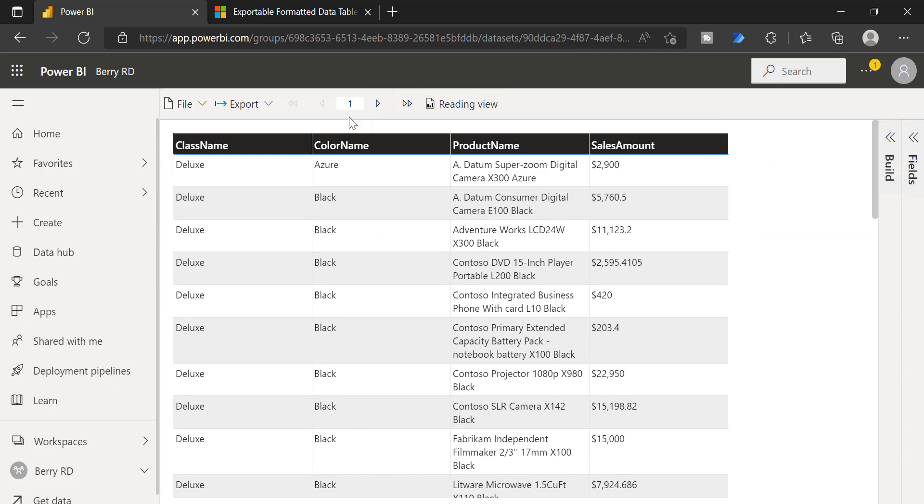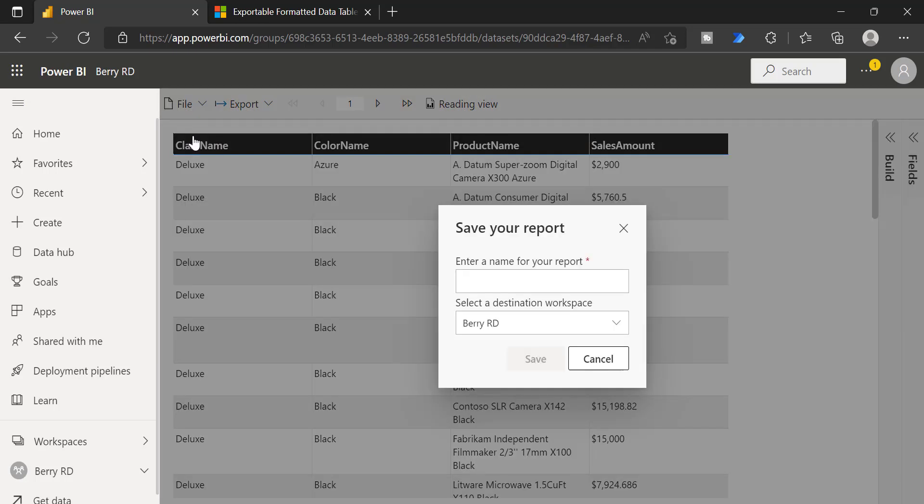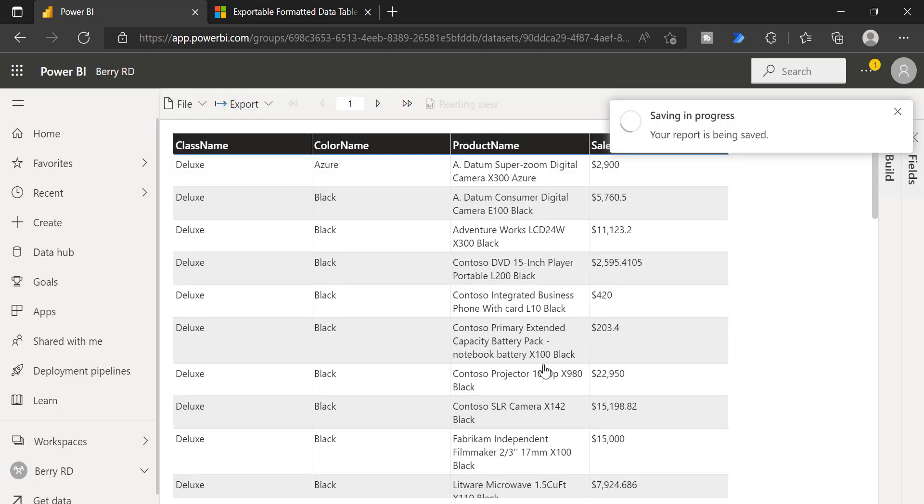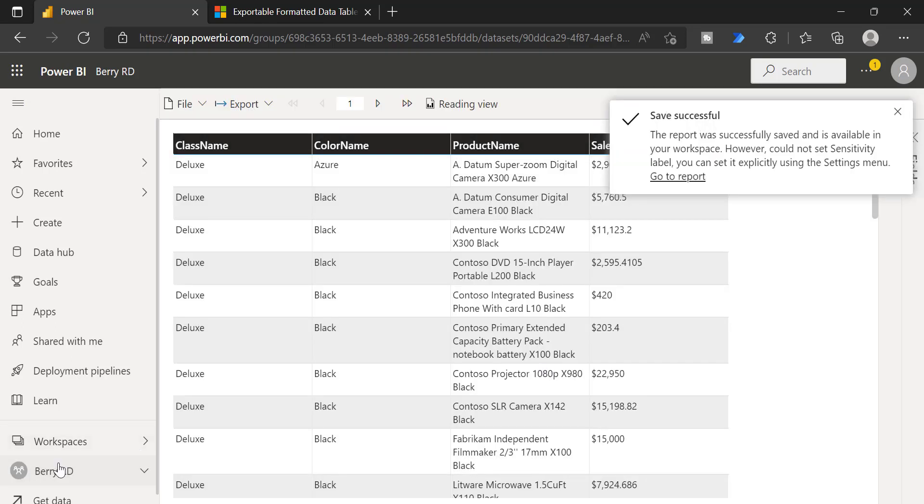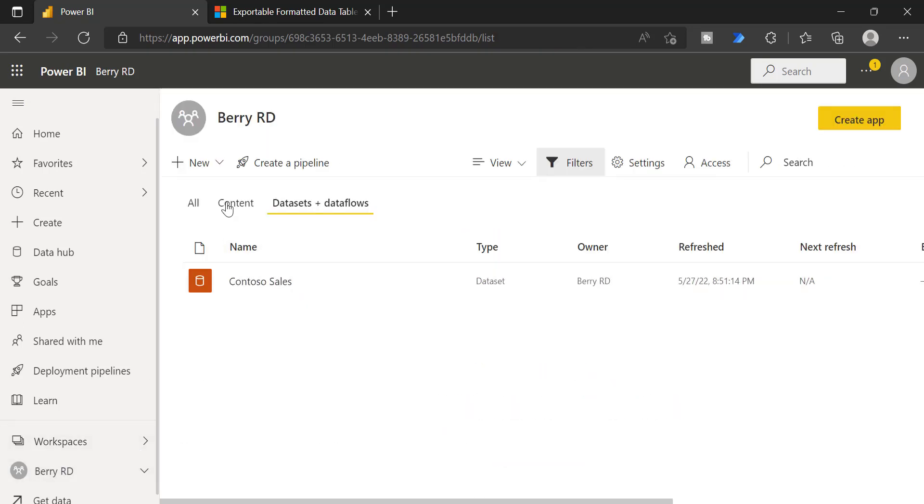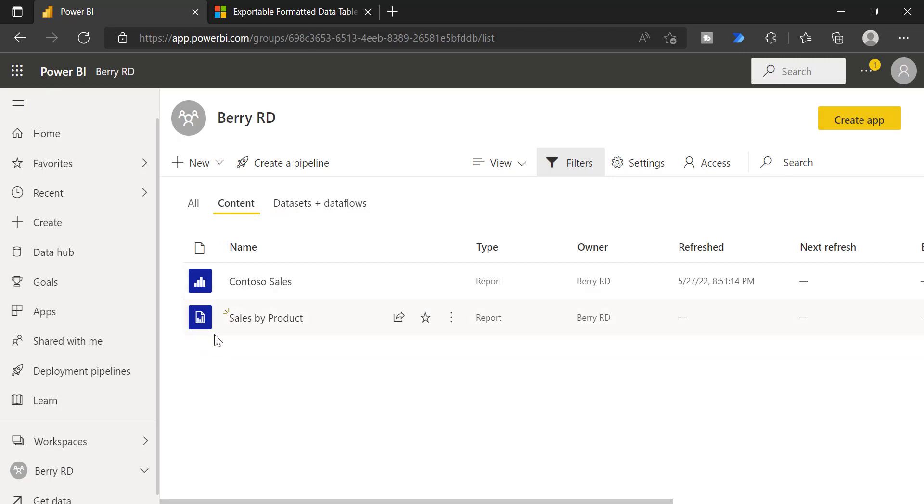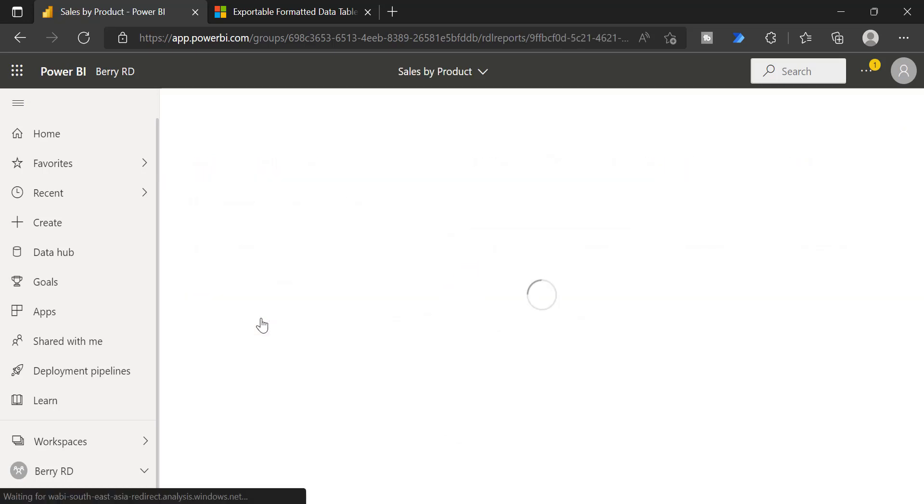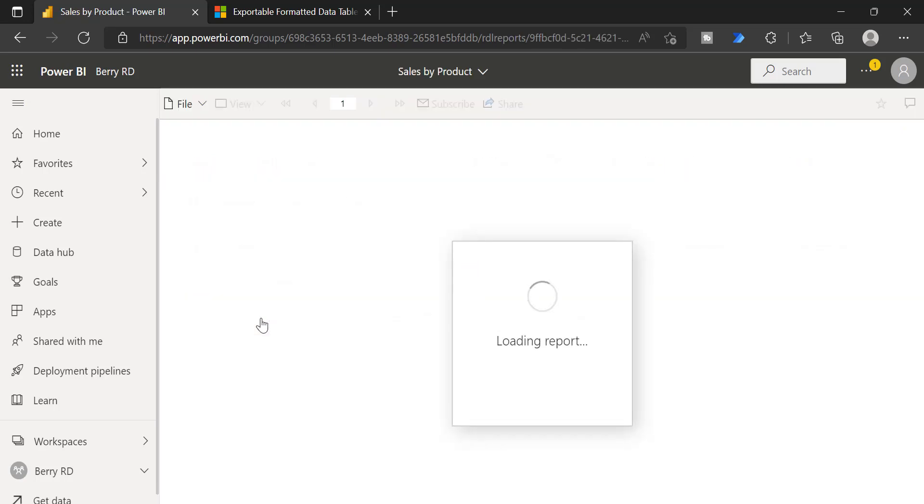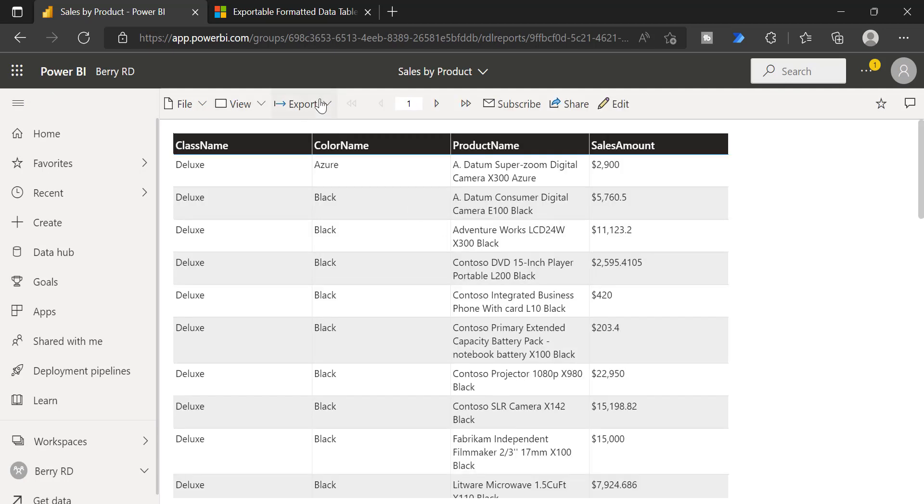And then you can see option to save. You can save this report. Give the name of the report. And you can save this report. Once it is saved, you can go to your workspace. Go to content. You can see sales by product. And you can see the icon. This is nothing but the Power BI paginated reports. So you can see the report. Just click and it will open like regular Power BI paginated reports. You will see all the options that you have in the Power BI paginated reports.